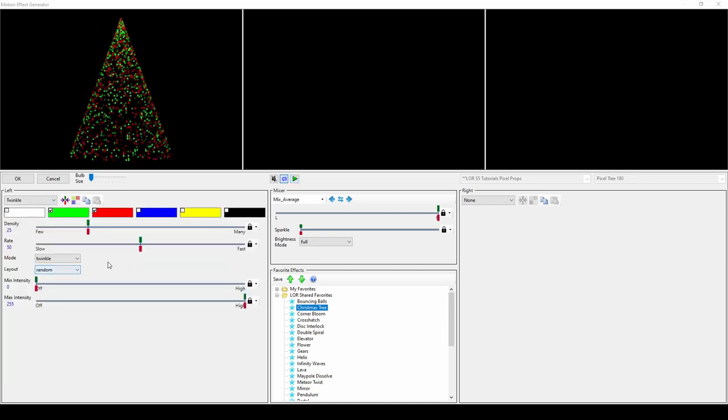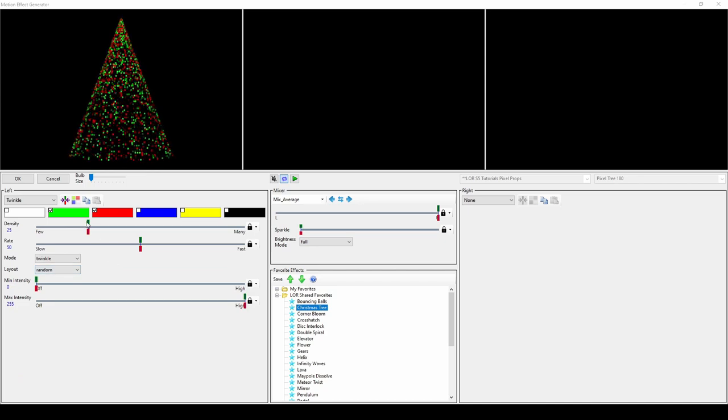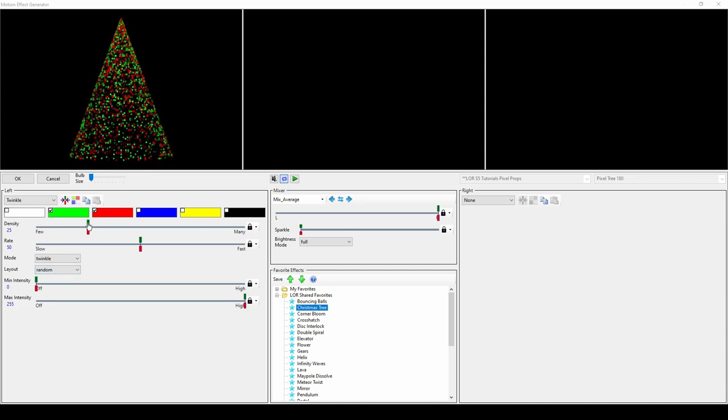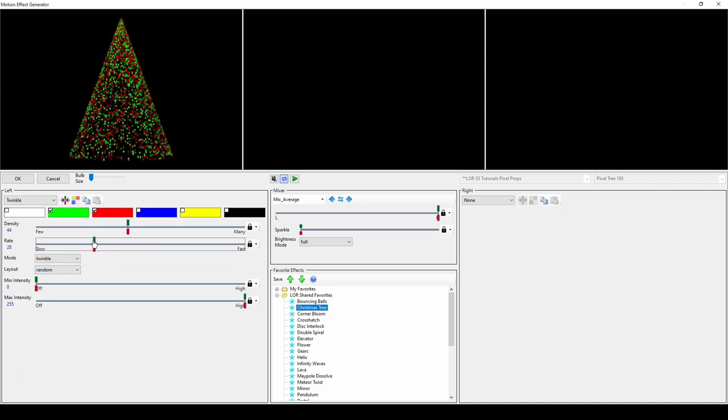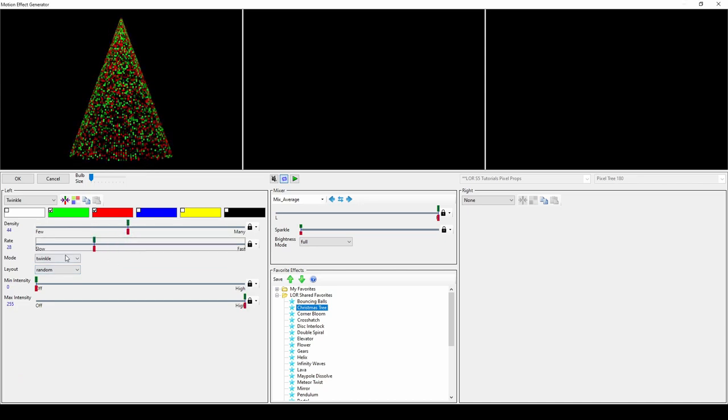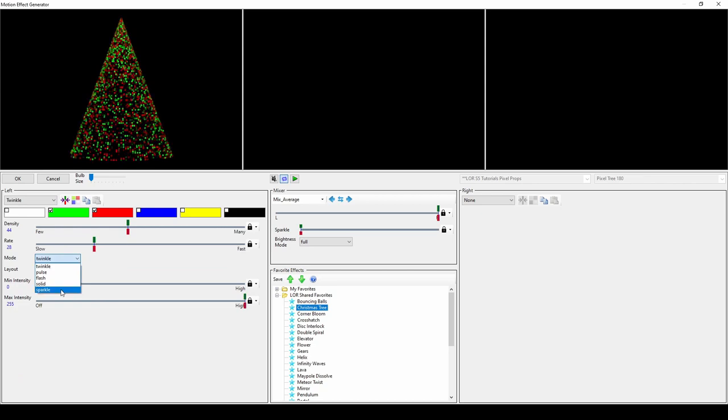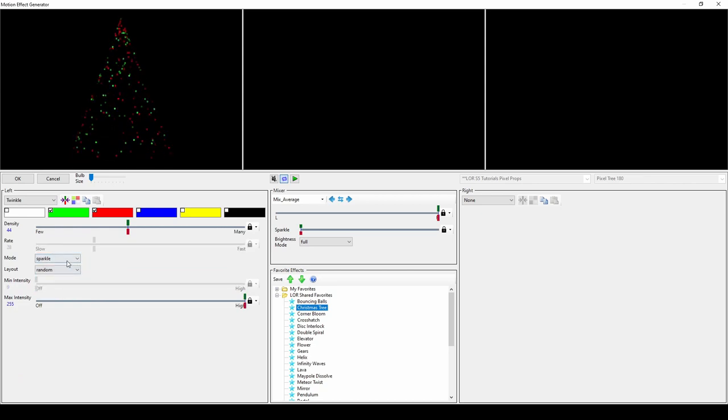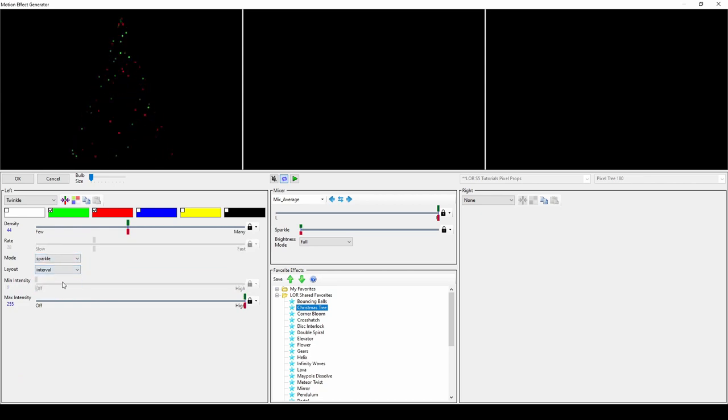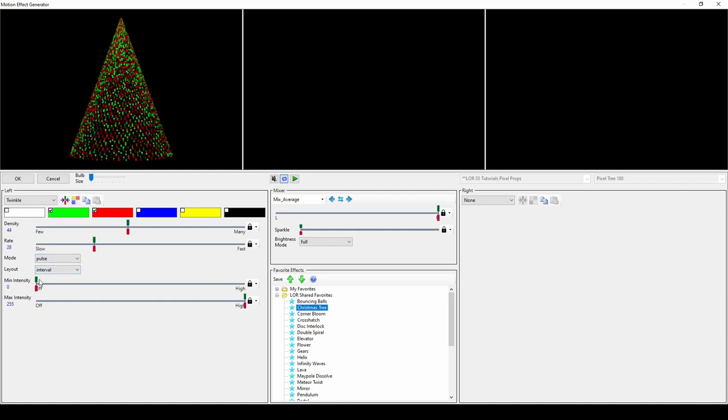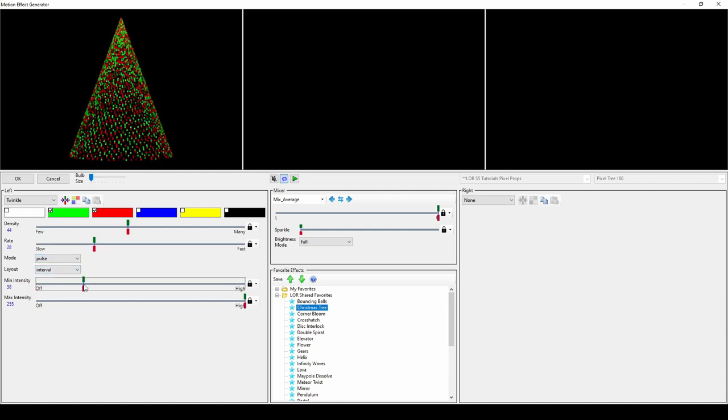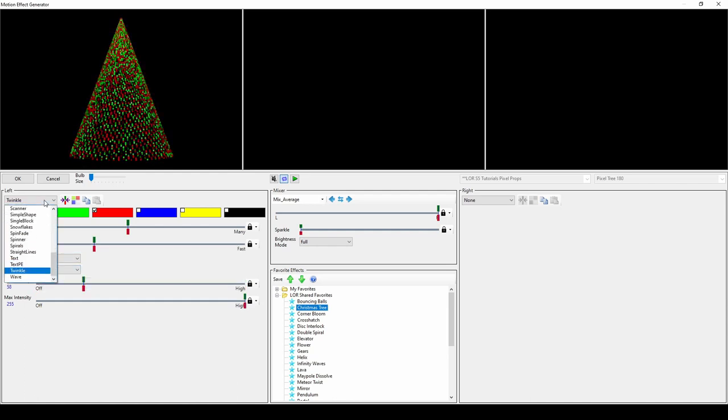Twinkle is another common effect. Change the number of twinkling pixels using density, and the speed by changing rate. There are multiple modes to choose from for how the twinkling acts, and two layouts for how it displays. If you don't want the twinkling to fade completely off, just raise the minimum intensity.